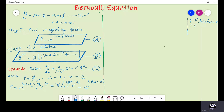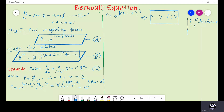We obtain that this is equal to e to the power of minus 1/4 times ln(1 minus x squared). By the rules of logarithm, this can be written as e to the power of ln of (1 minus x squared) to the power minus 1/4. The ln cancels, giving us F equal to (1 minus x squared) to the power minus 1/4. That is the required integrating factor.